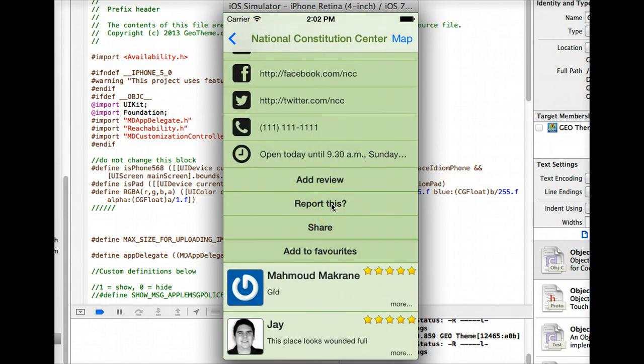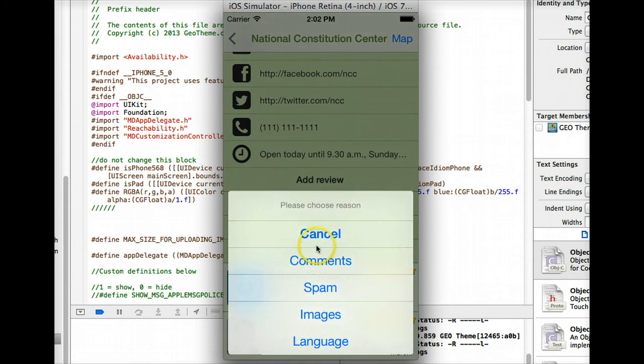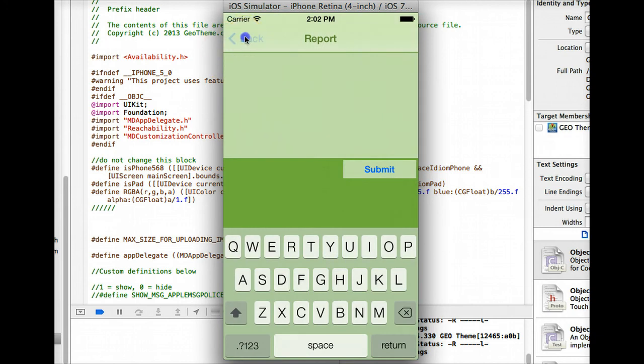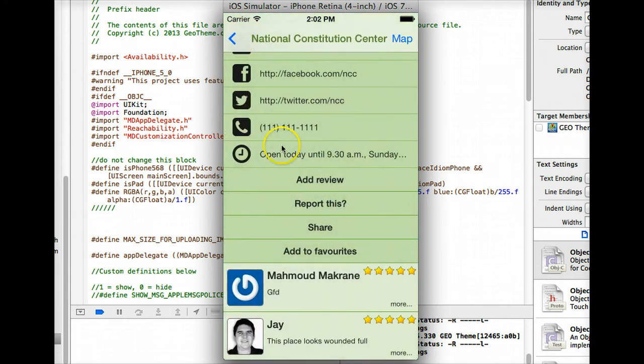Report this is just so you can report any problems with the listing. Comments, spam images, language. Choose the reason and then you can provide a wee explanation of why you're reporting it.